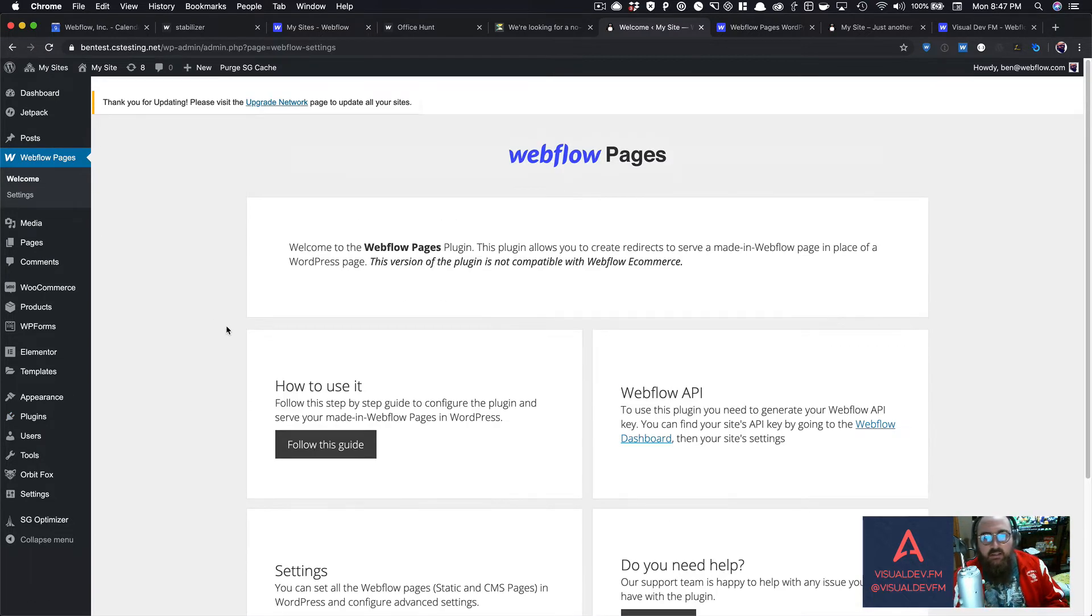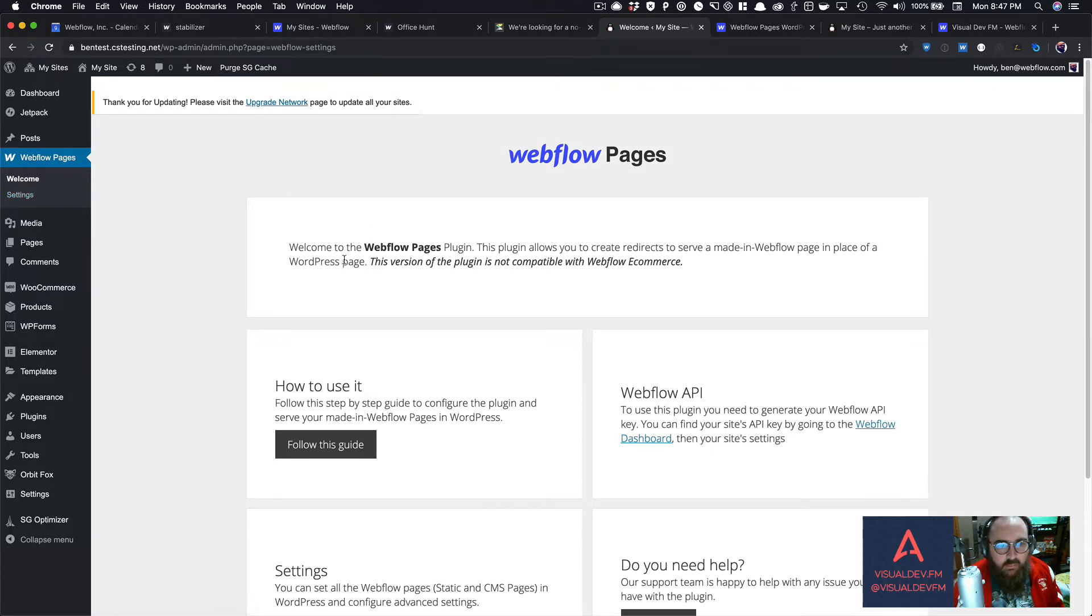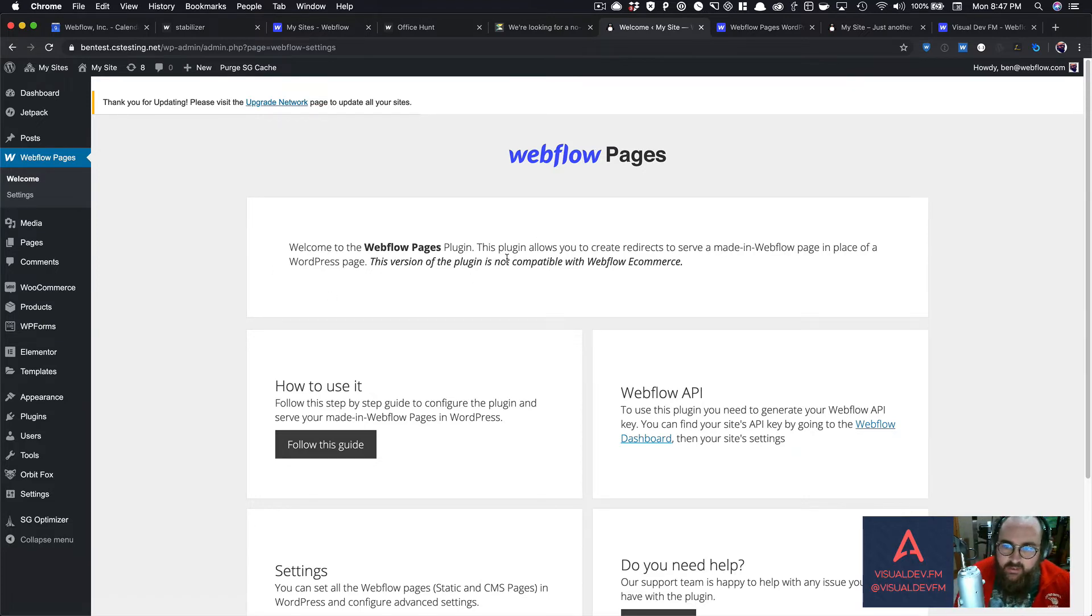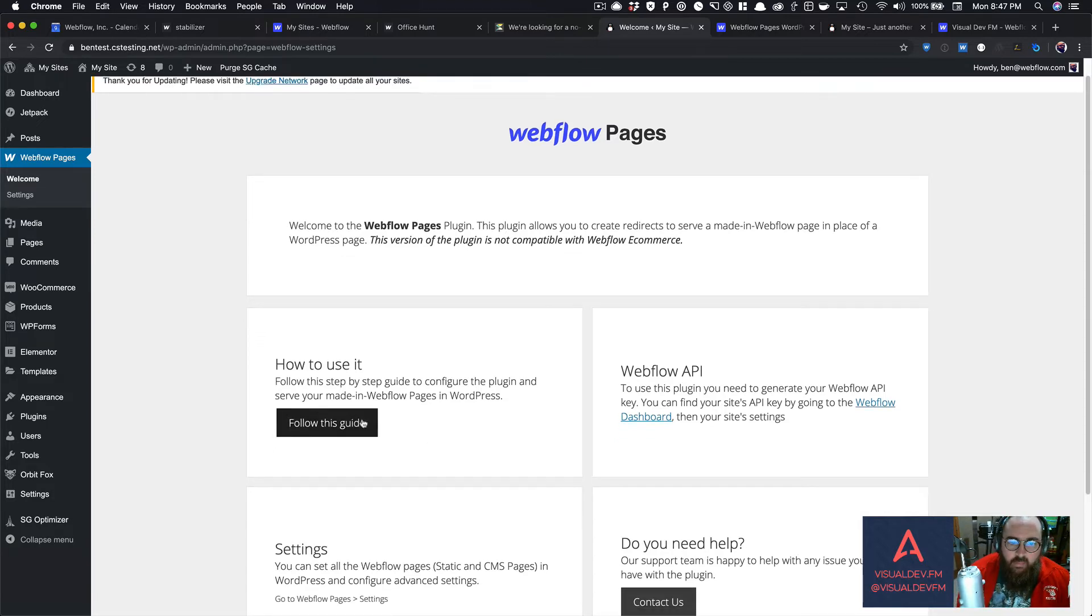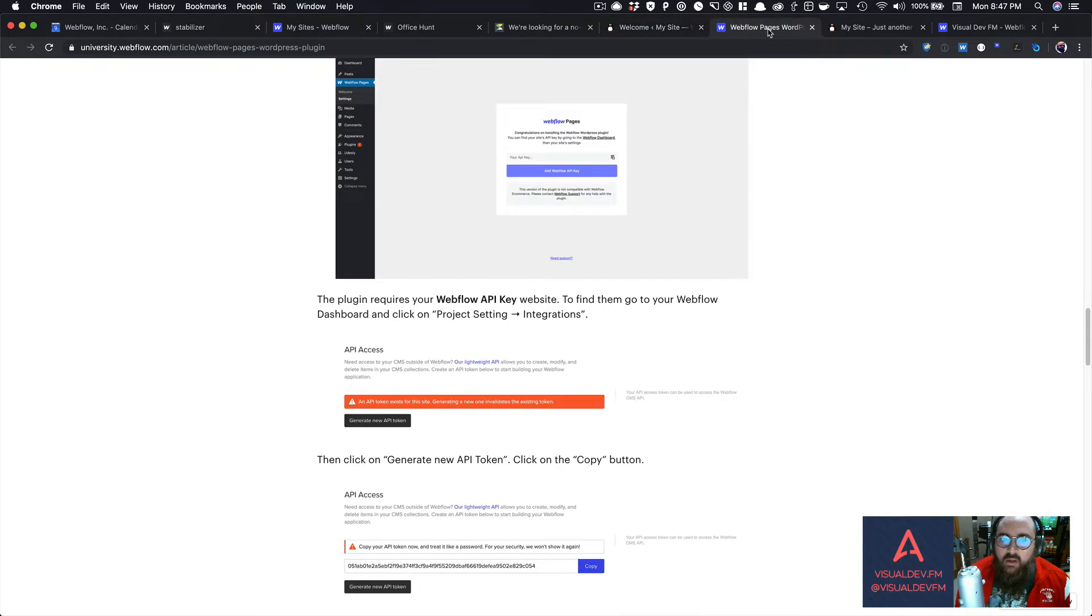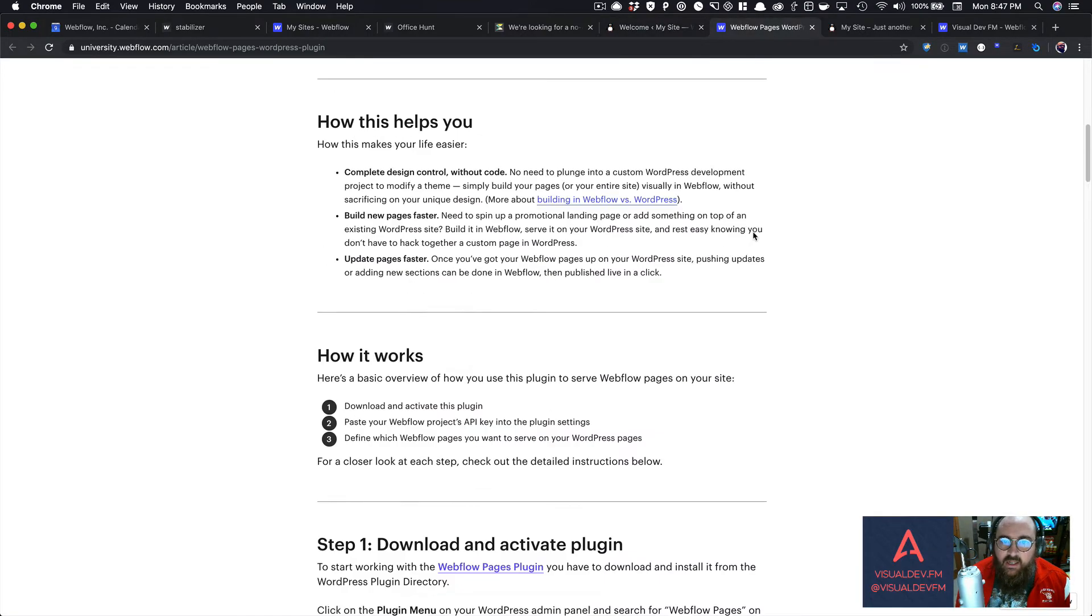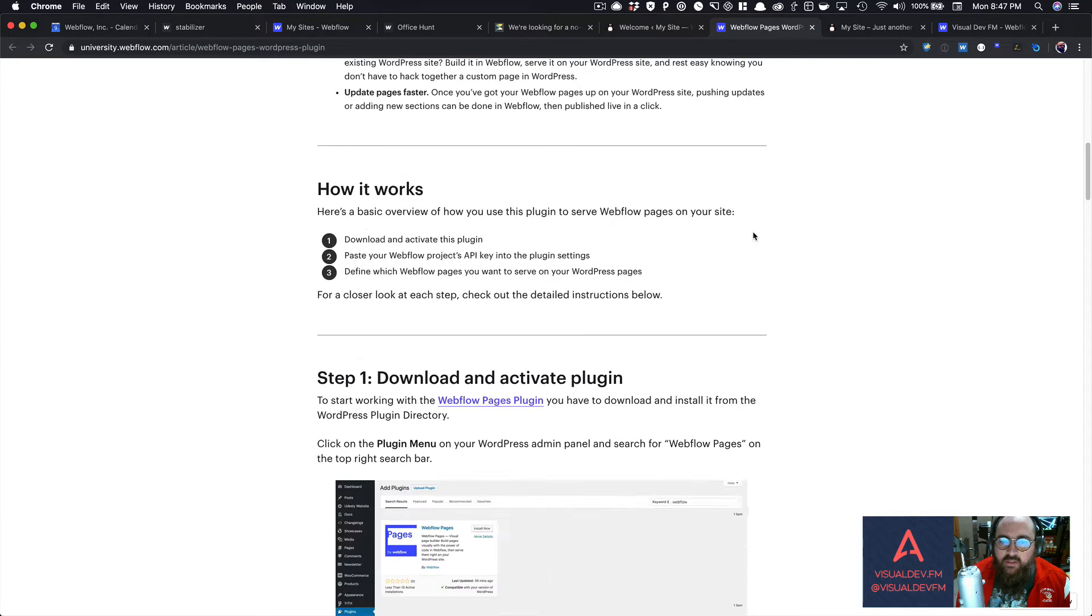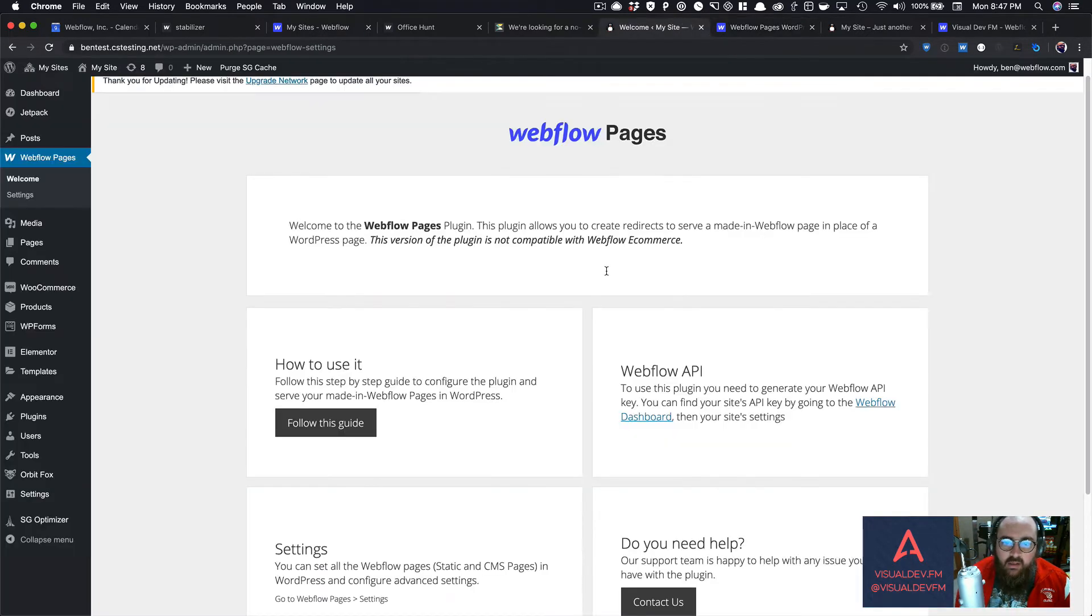Now when you first pull this up, you'll see this welcome message on the sidebar. Whenever you come to it, it's going to bring you initially to this welcome page. I'm not going to read all this to you, but it's kind of a welcome. You have a button with a link that goes to the Webflow University, so that kind of walks you through the overview of here's how to use this plugin.